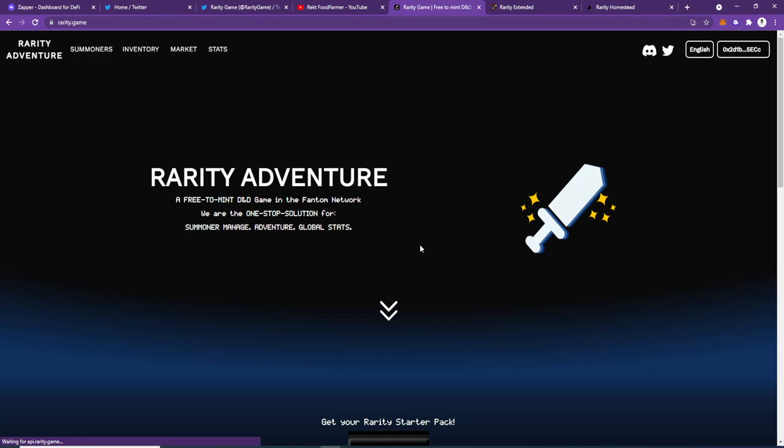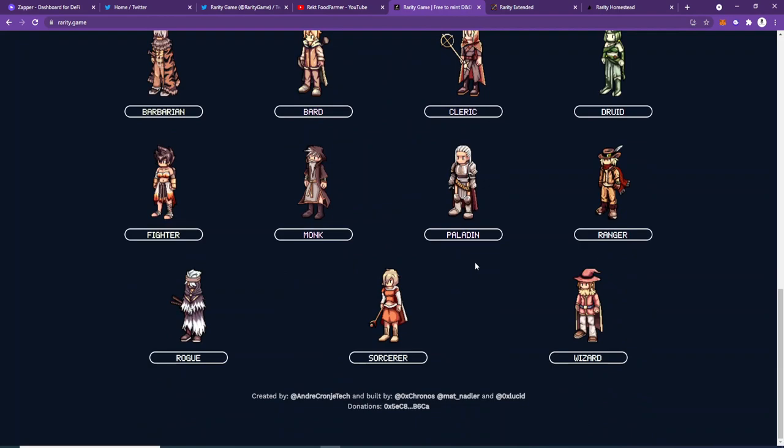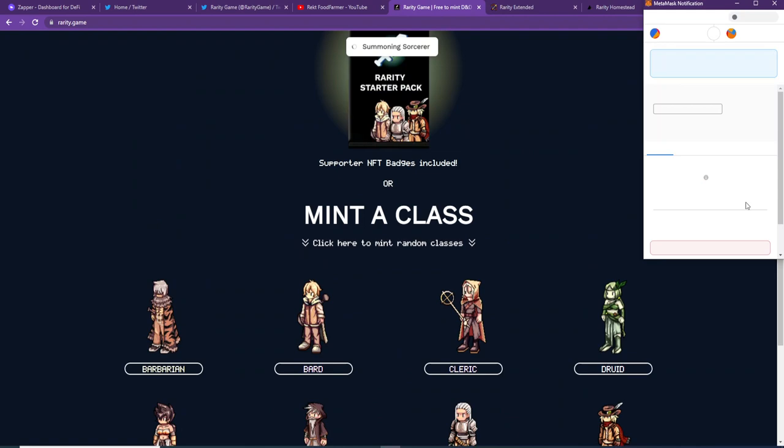You don't need to grind everything out. You can go and buy a starter pack and get playing today. Or alternatively, if you want to build it up all yourself, you can just mint one of these.